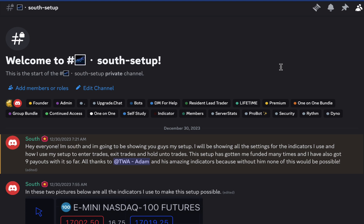We have students, members that used to only be students or members and now they're starting to become a lead trader and a leader within the community or they're receiving their own channels because of how well of a trader they are and how influential they can be and helpful they can be to other traders. So I'm on the call today with South. Thanks for doing this video with us today, I appreciate it.